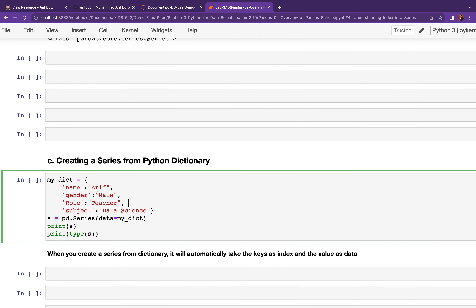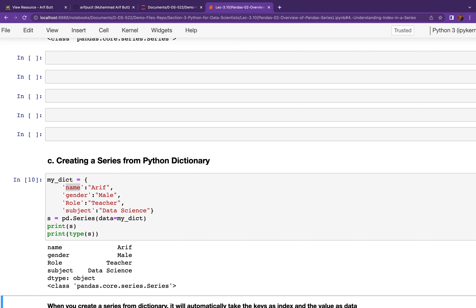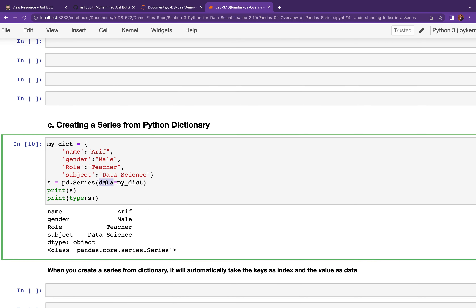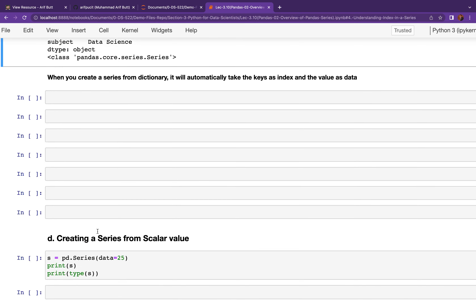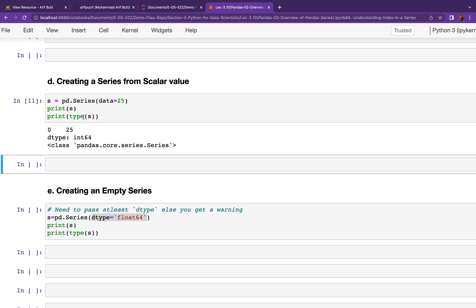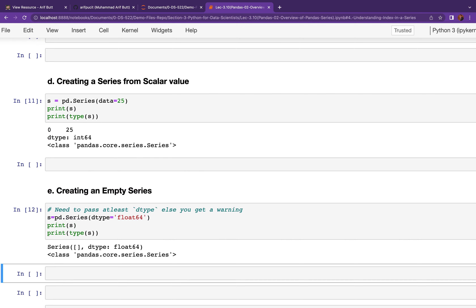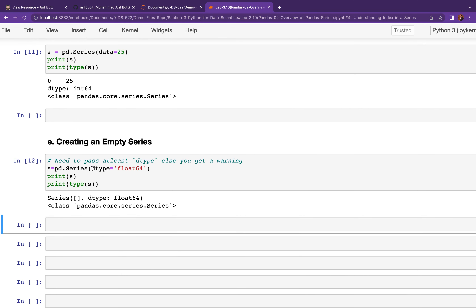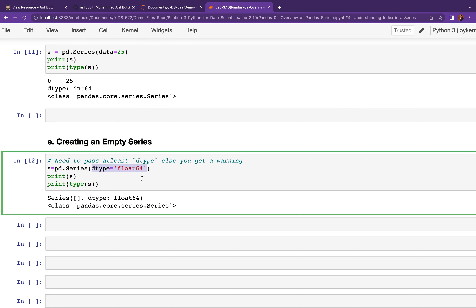You can create a Pandas Series object from a dictionary. When you do, the key values become the indices — note that I have not passed an index argument, so it has implicitly taken the dictionary keys as indexes. Finally, you can generate a Series from a scalar value, and you can create an empty Series object as well. Remember to pass float64 to avoid a warning.